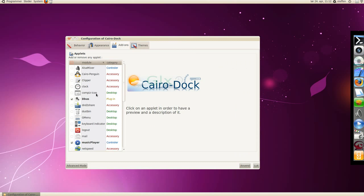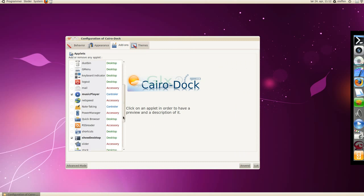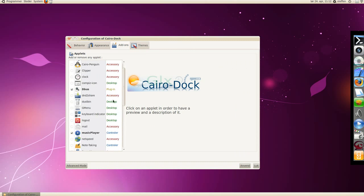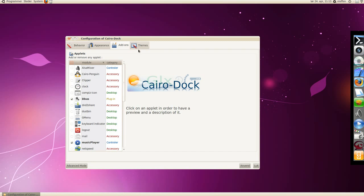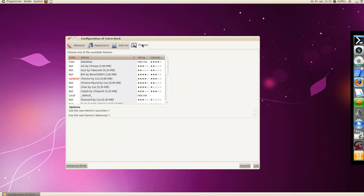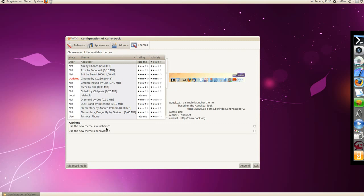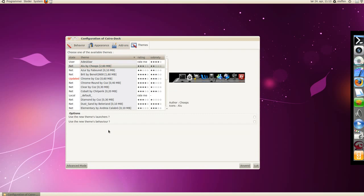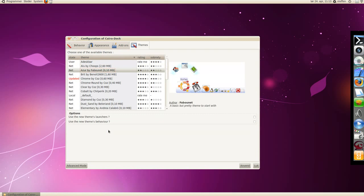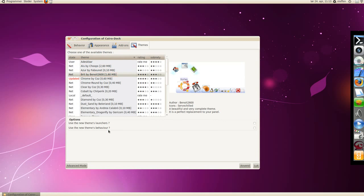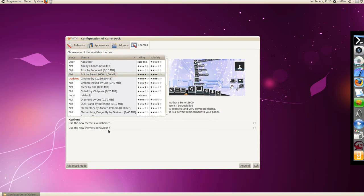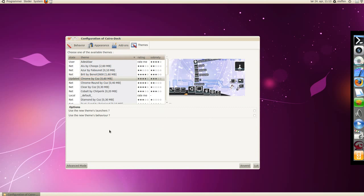Add-ons, you can add applications or stuff like that. Now themes, there's many themes, many cool themes you can change between.